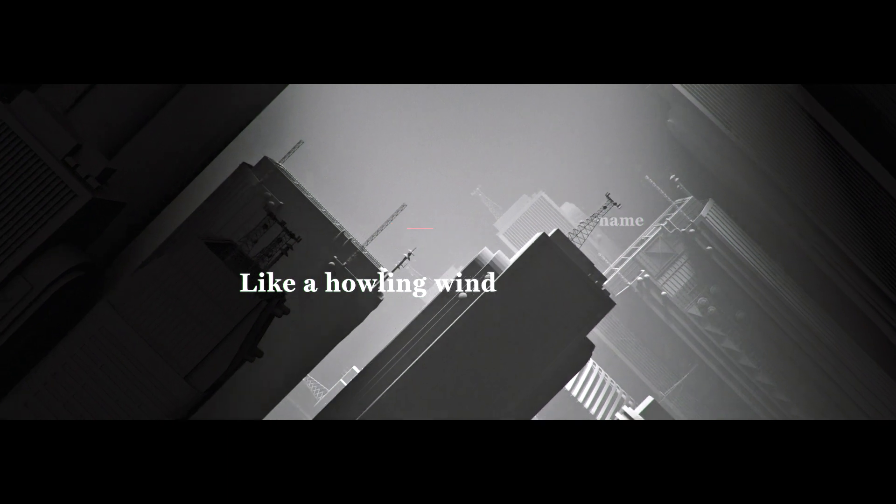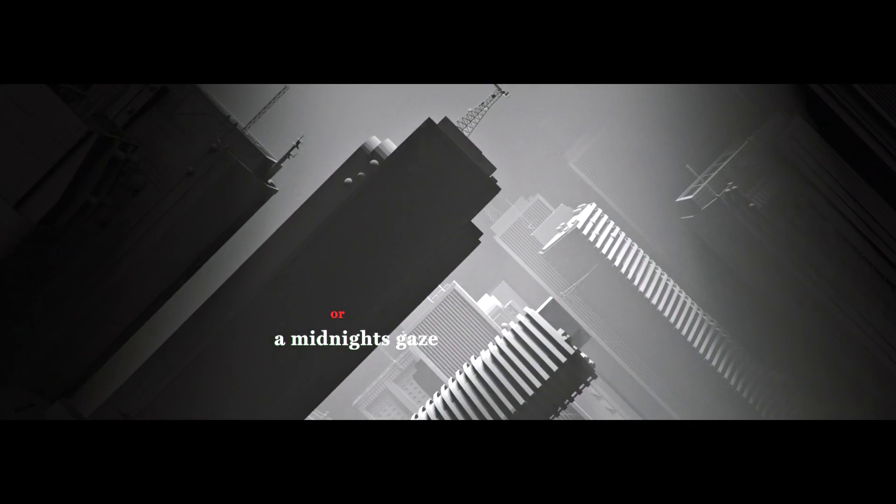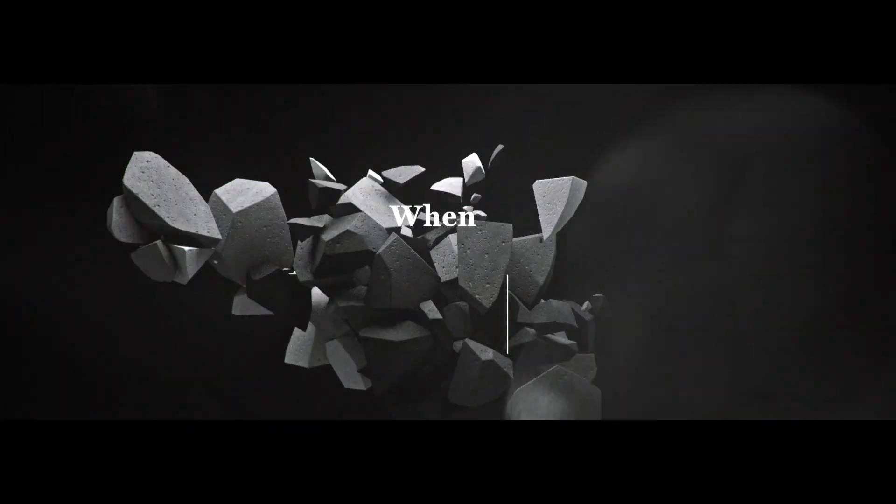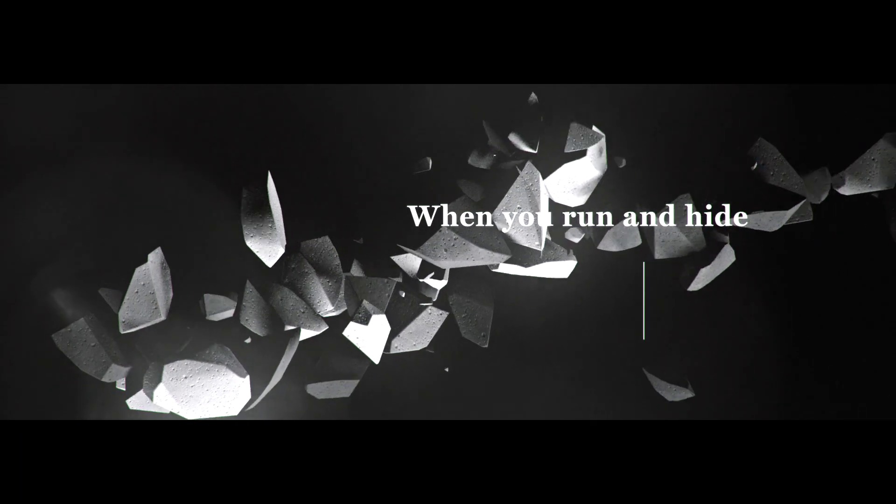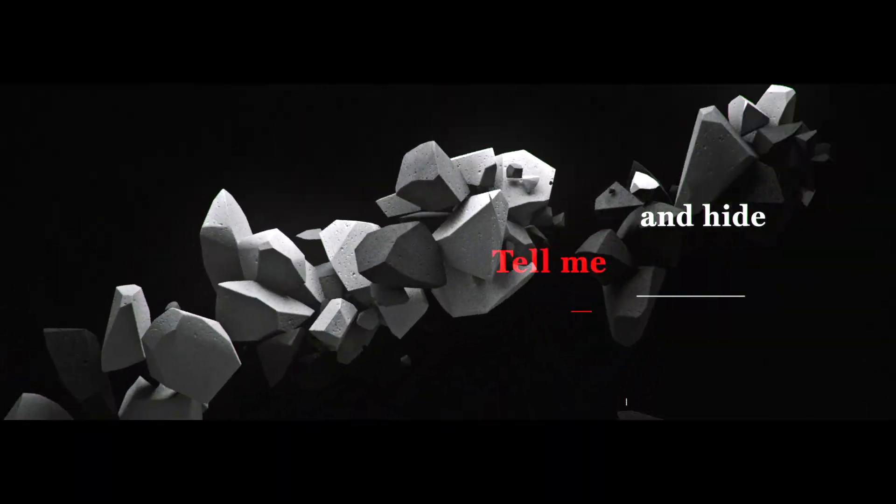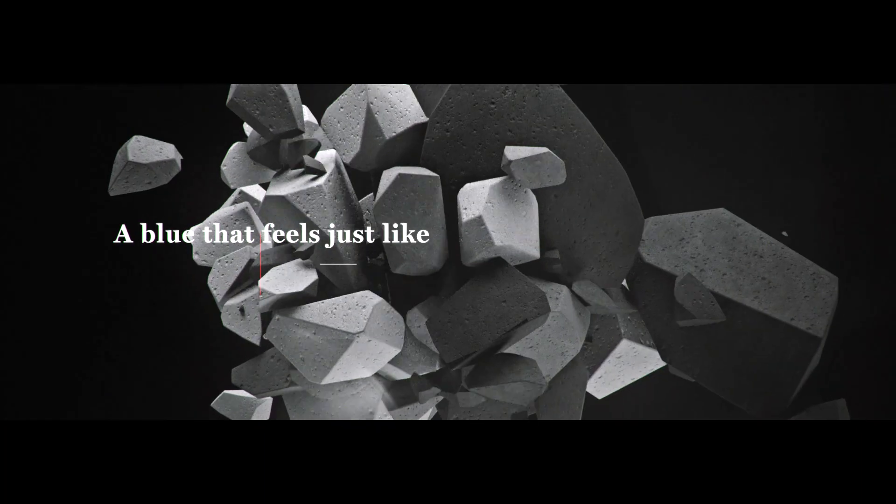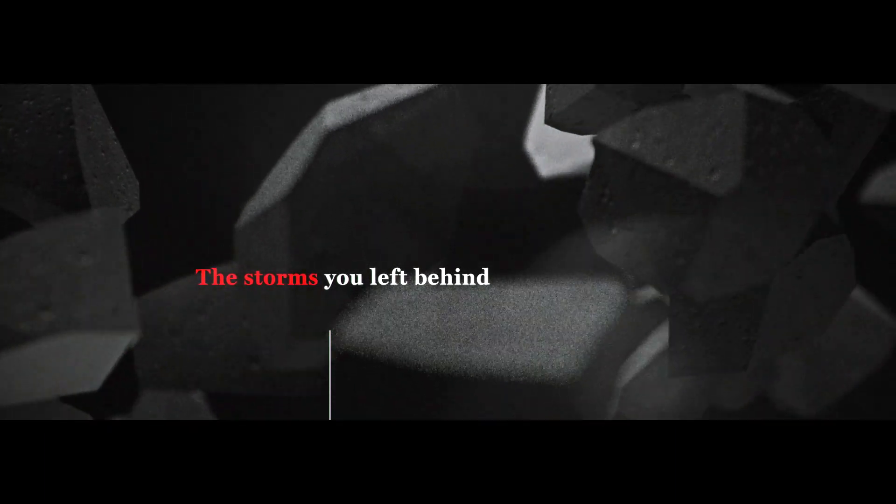howling wind or a midnight's gaze. When you run and hide, tell me what you'll find. A blue that feels just like the storms you left behind.